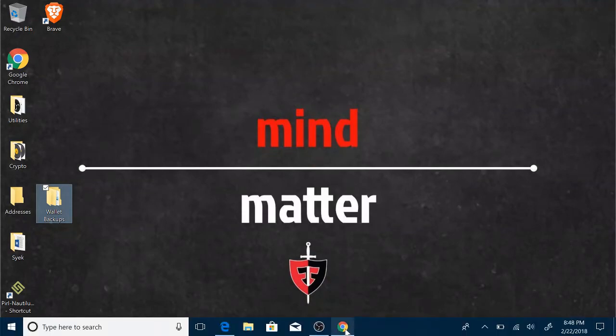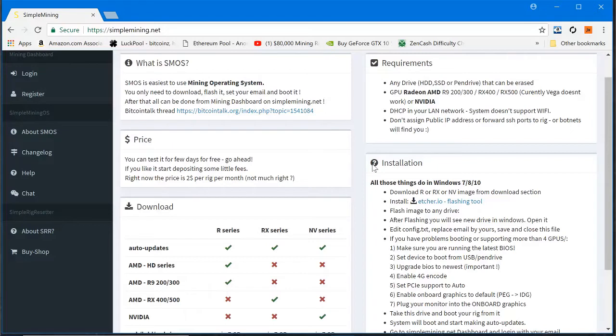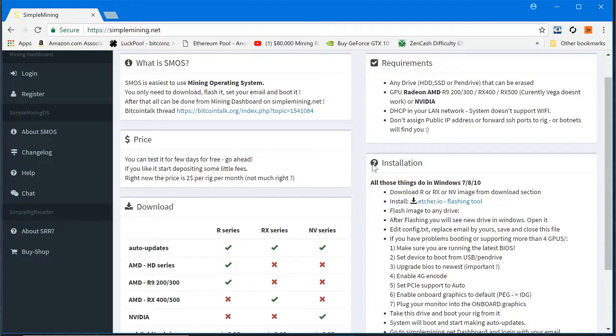First thing, you're going to want to go over to Simple Mining. There's going to be a couple things you need. You need a flash drive. I don't know what the minimum requirement is, but I use a 64 gig little mini drive. They kind of stay out of the way, especially with your rigs. You don't want to snap one off or get caught on something, so I use the small ones. It stays out of sight, out of mind.